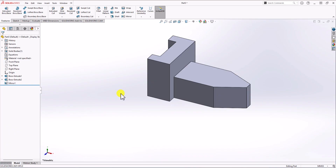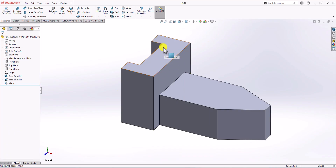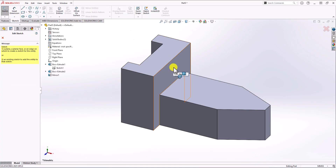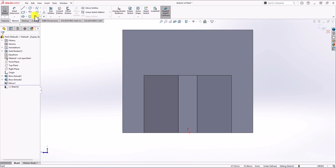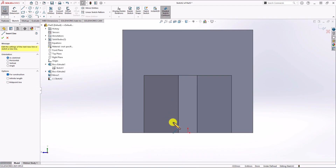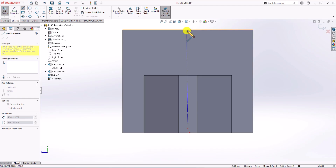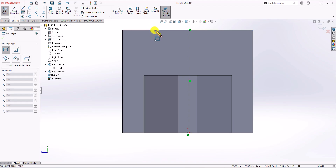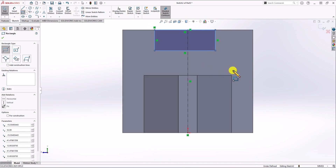Next step, let's add more features. We need a cutout in this part of the geometry. To make that cutout, I click on Sketch, click on Sketch, and select this surface. First, let's make a centerline because this cutout should be symmetric. Next, I'm going to draw a rectangle — click on Rectangle Command and make a rectangle here.